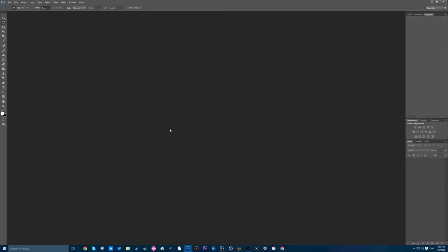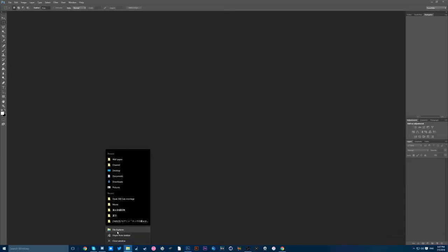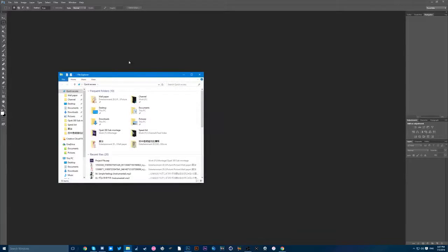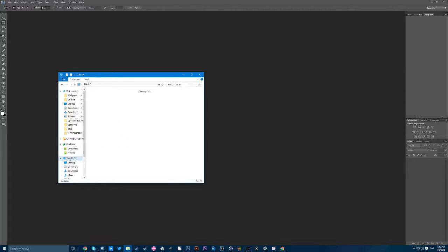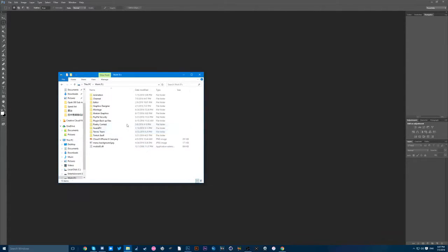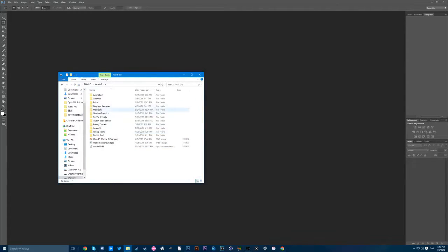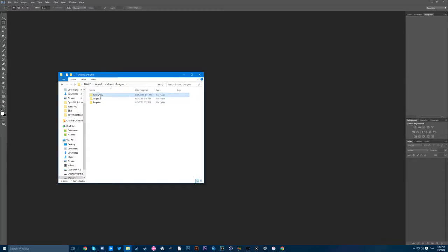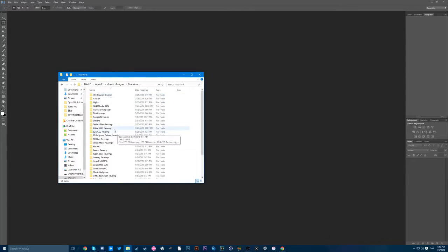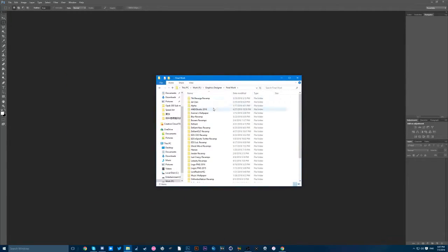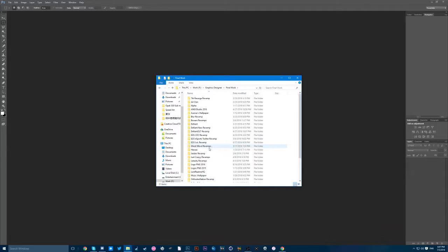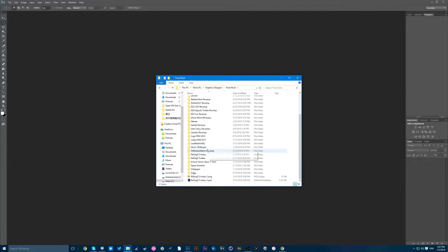So today I'm back with another Photoshop tutorial. In this tutorial here I'll be showing you guys how to make some simple eSports banner. It doesn't matter if it's Twitter or YouTube. I'm just going to show you a quick little example of how it's supposed to be like.